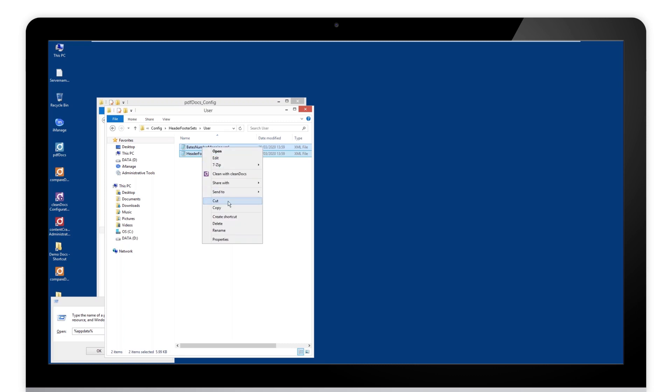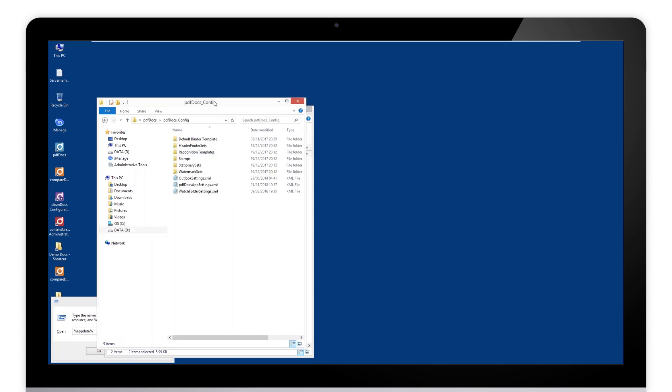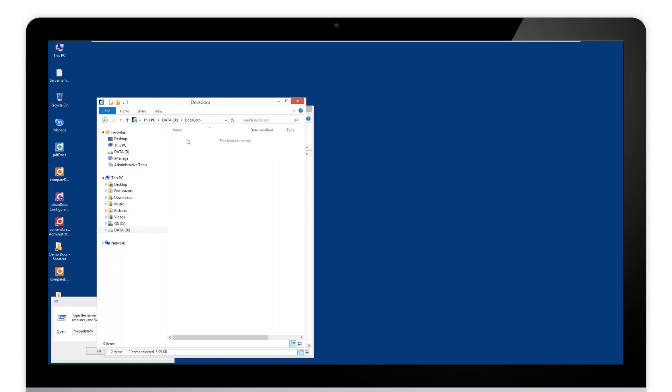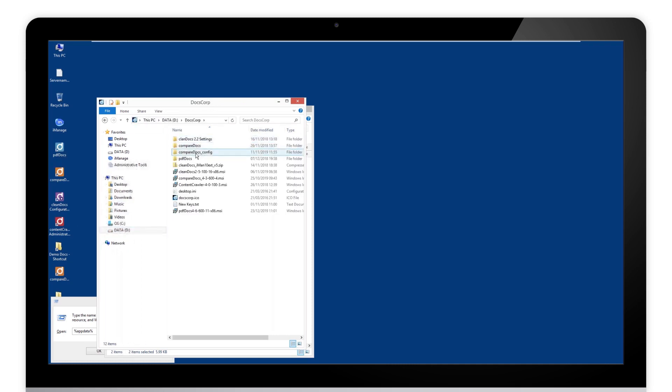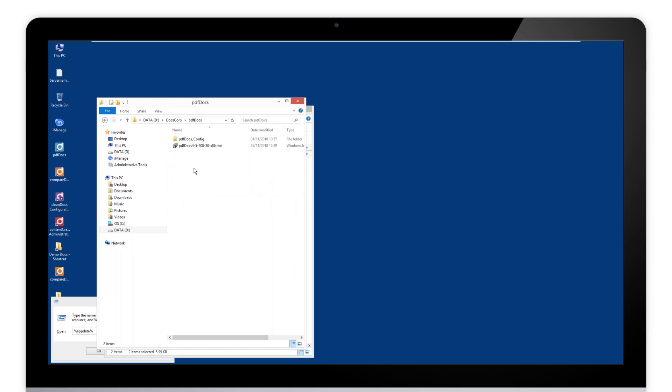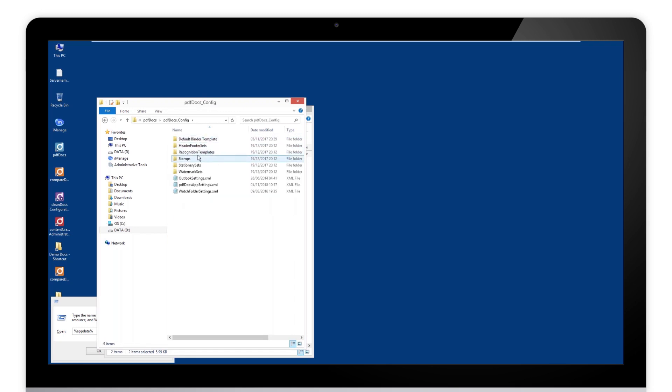It's up to you, but we need to clear that folder anyway. So let's just do cut. We then navigate to that D:\PDF docs\config. So D drive .DocsCorp, which was on my machine, PDF docs, and there was that config.